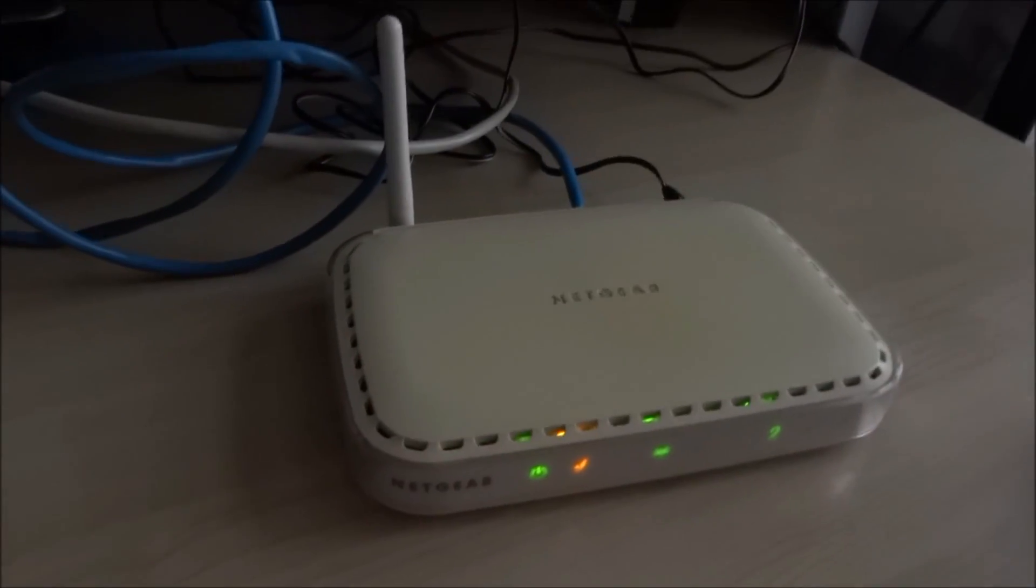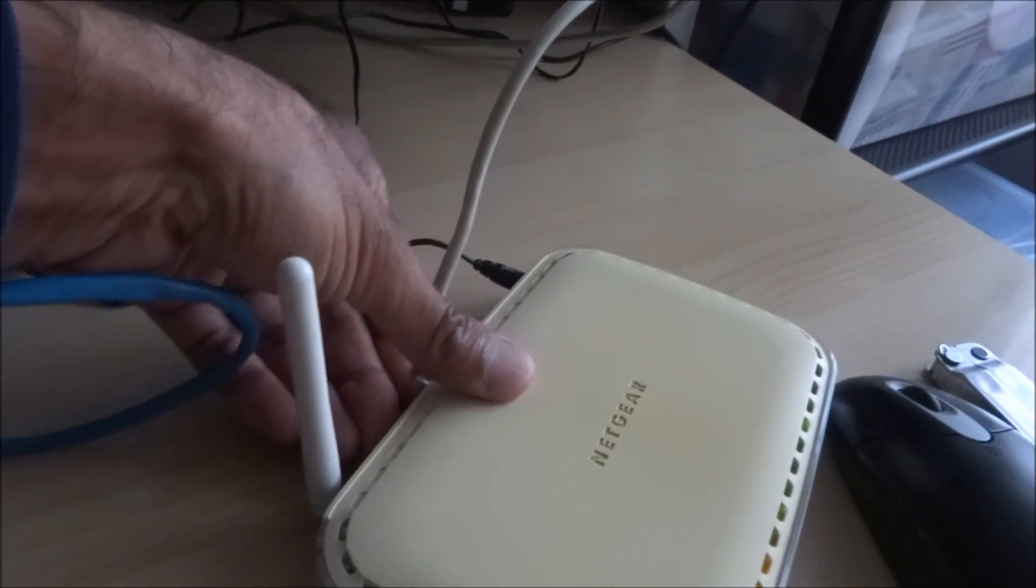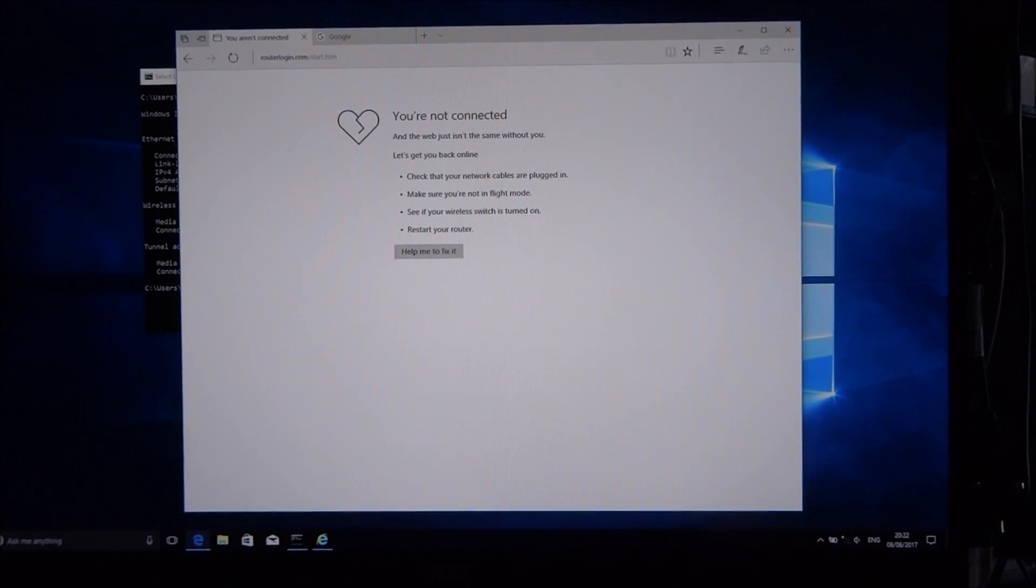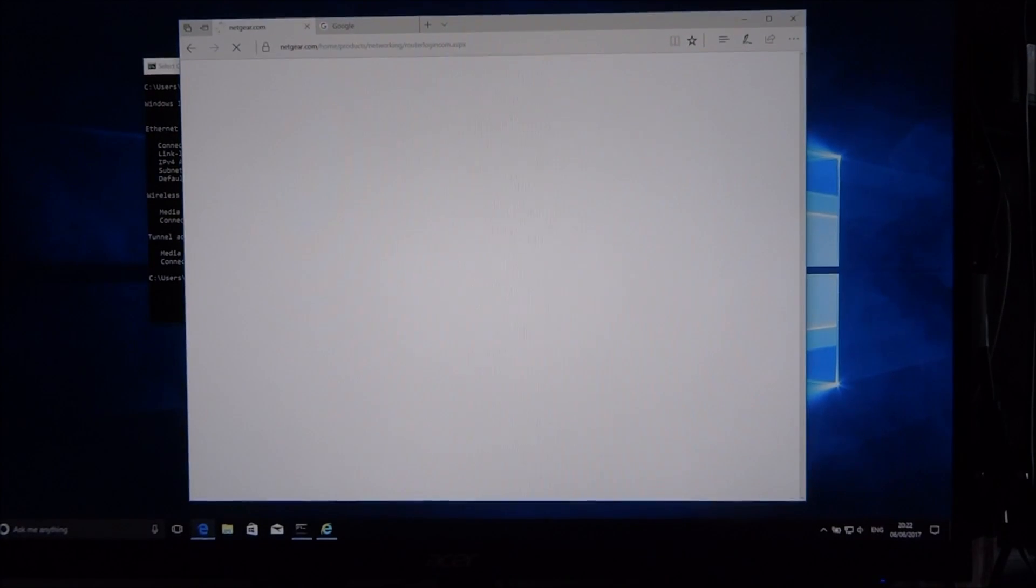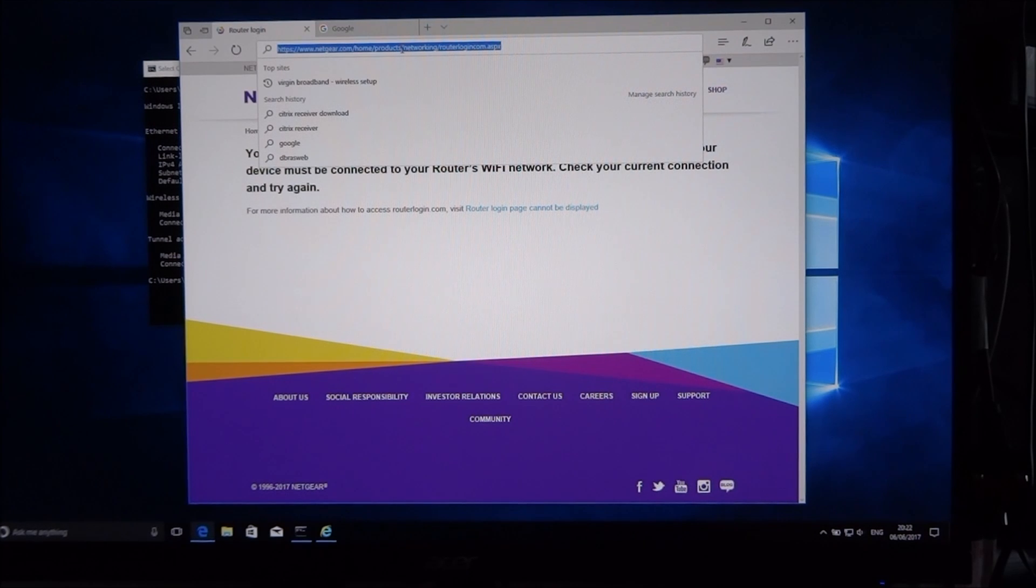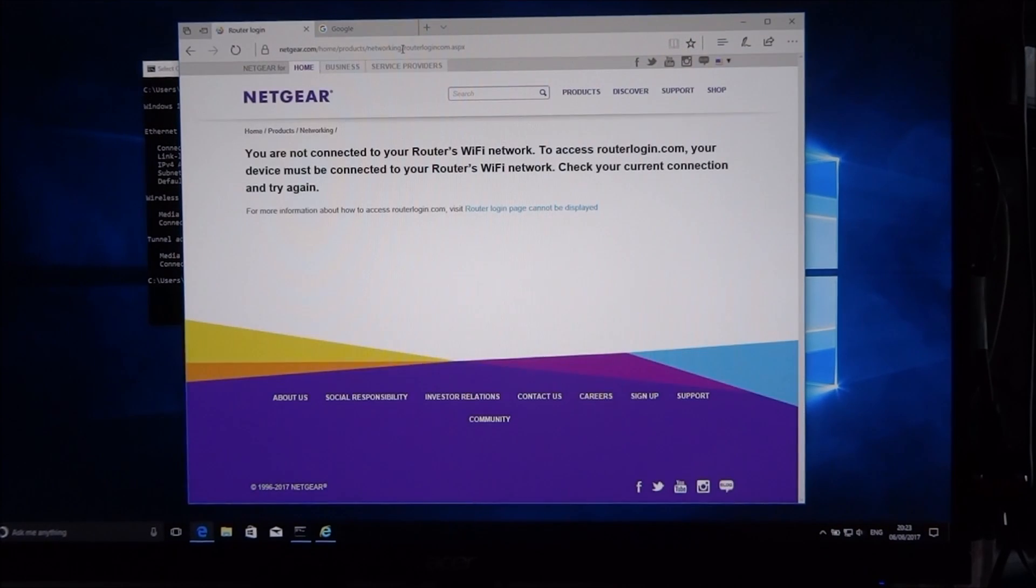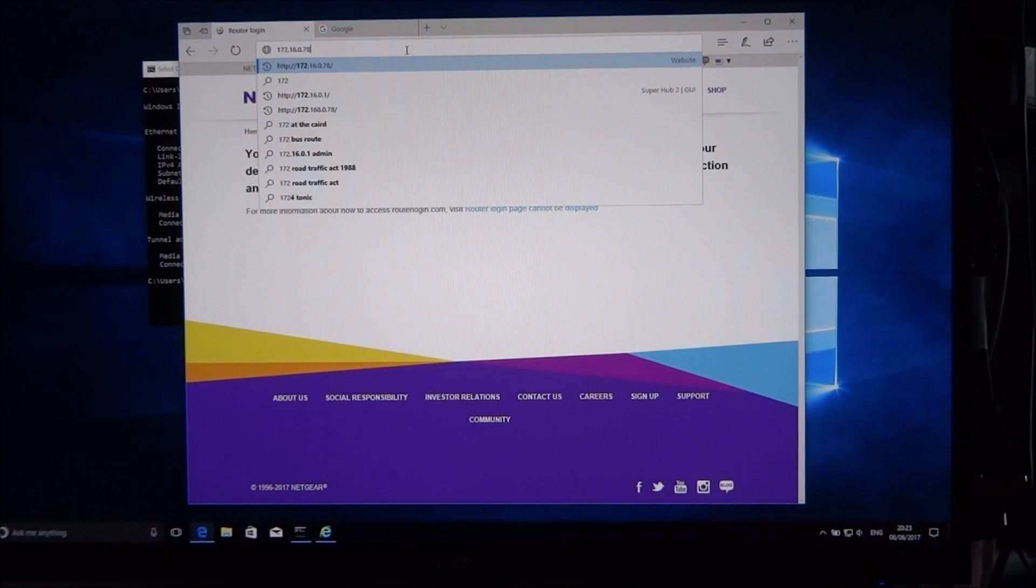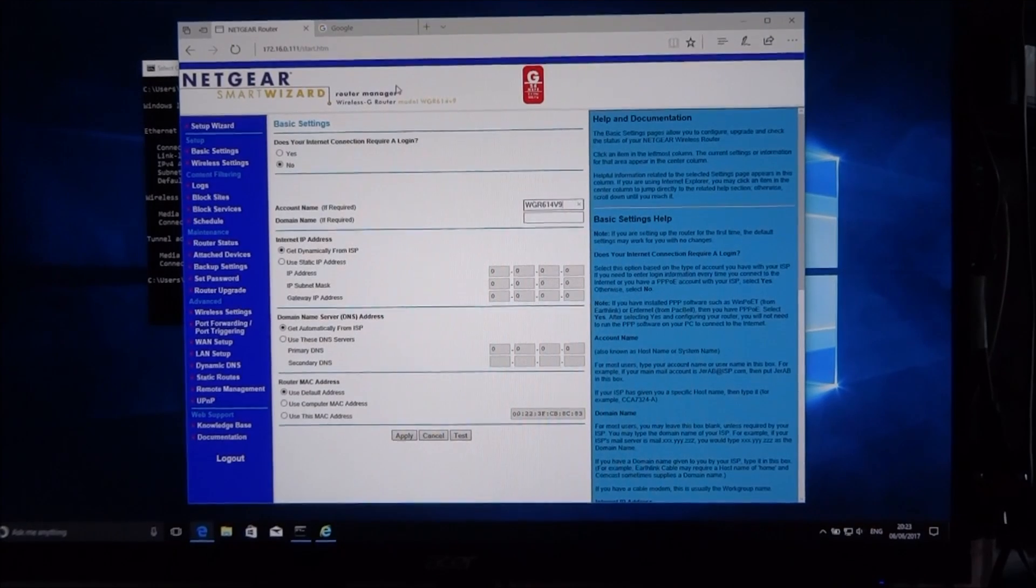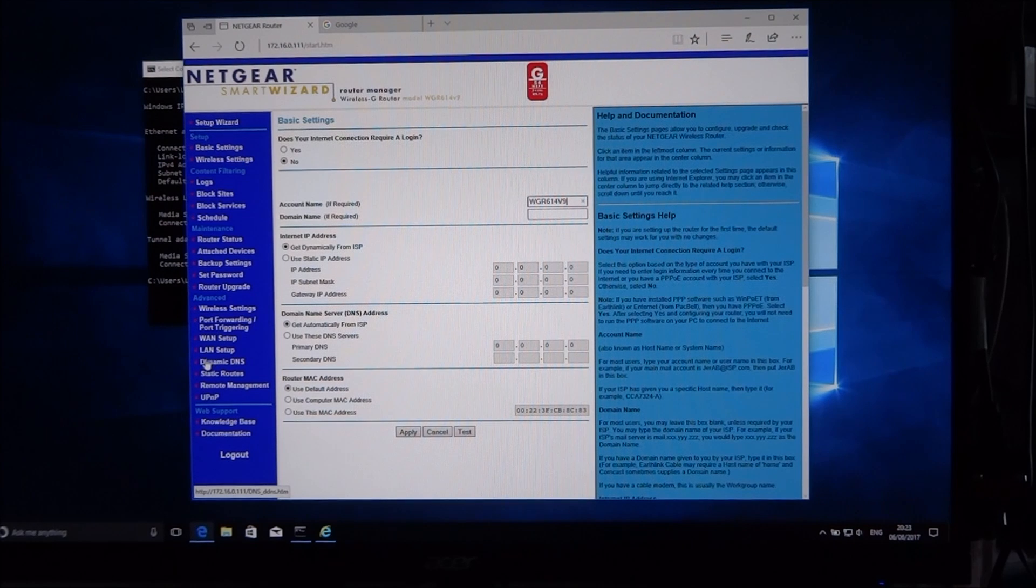This router doesn't have anything giving it an IP address, so let's plug this in now and give it the internet connectivity. Just show the lights are flashing away. If you see there, connectivity's come back. Let's do it off the IP address I gave - 172.16.0.1. There you go, there's the connectivity to the router again.